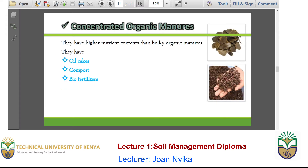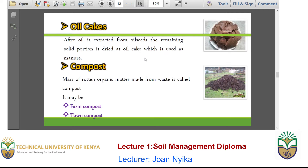We also have what we call concentrated organic manures. These have higher contents of nutrients than what we call bulky organic manures. They include oil cake, compost and bio-fertilizers. Oil cakes are produced after you extract oil from oil seeds — the remaining portion is dried and used as manure. Usually it has got very high macronutrient content.